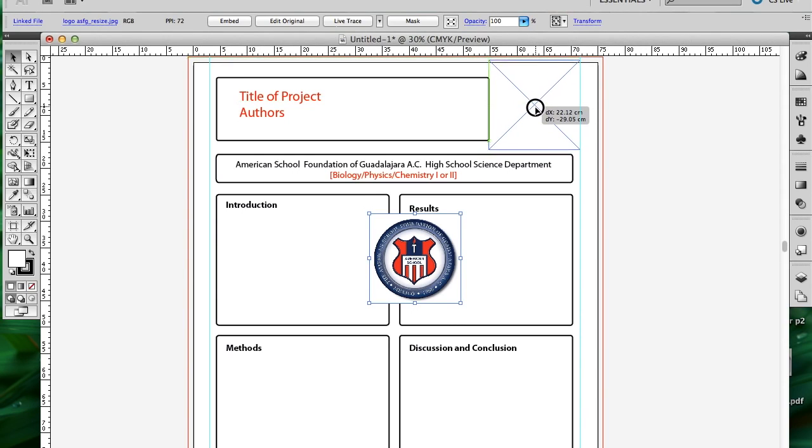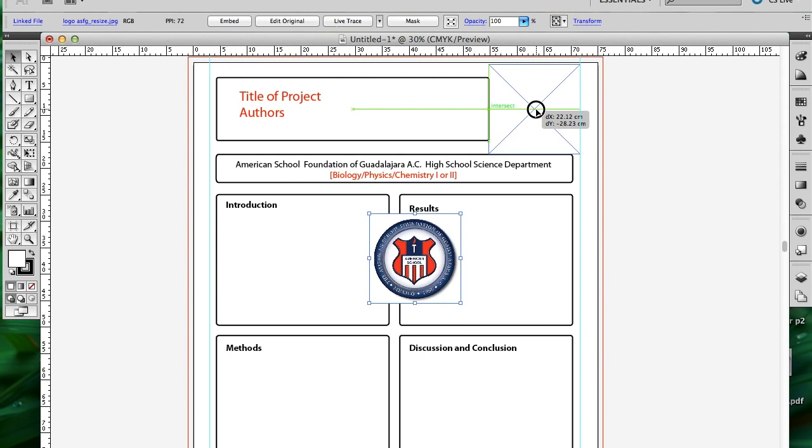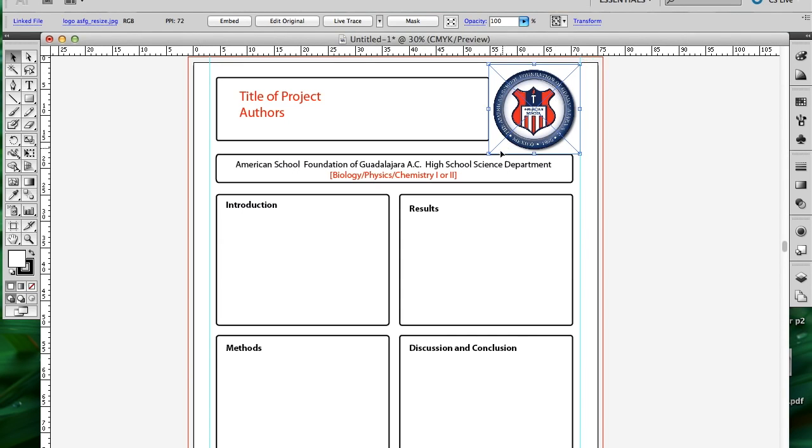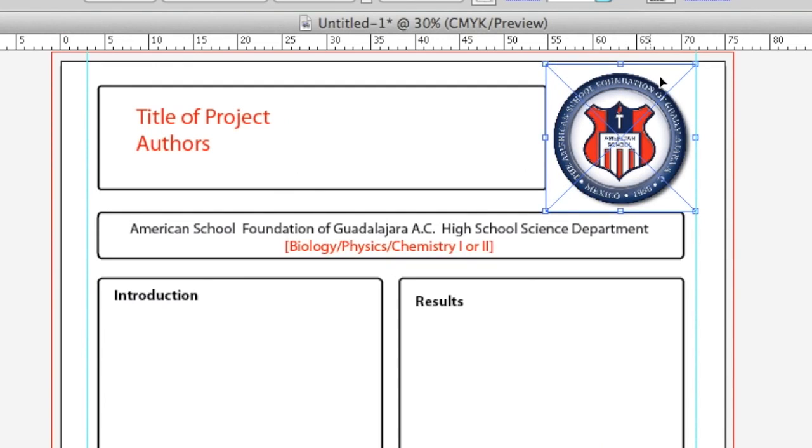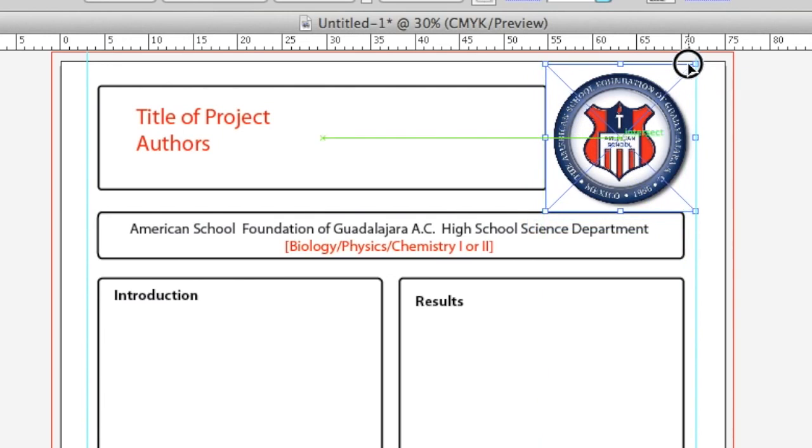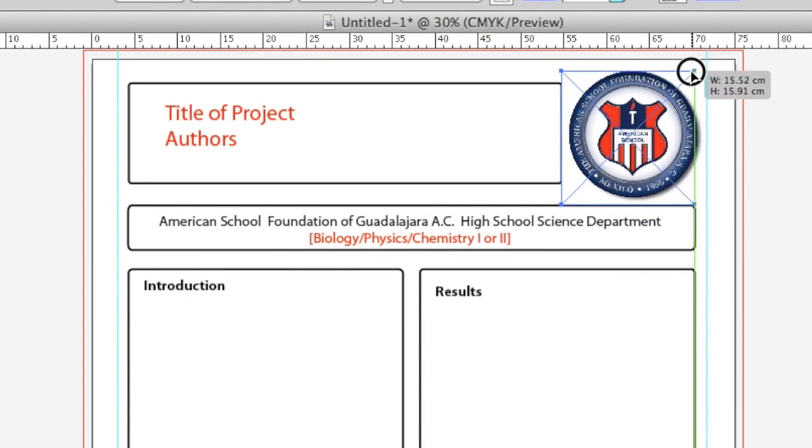Notice that you see the green lines appear. That's just showing me that it's centered vertically along this box as well. I can also change the size of it. If I do, I should always use the corner handles because I don't want to stretch the image out of shape.